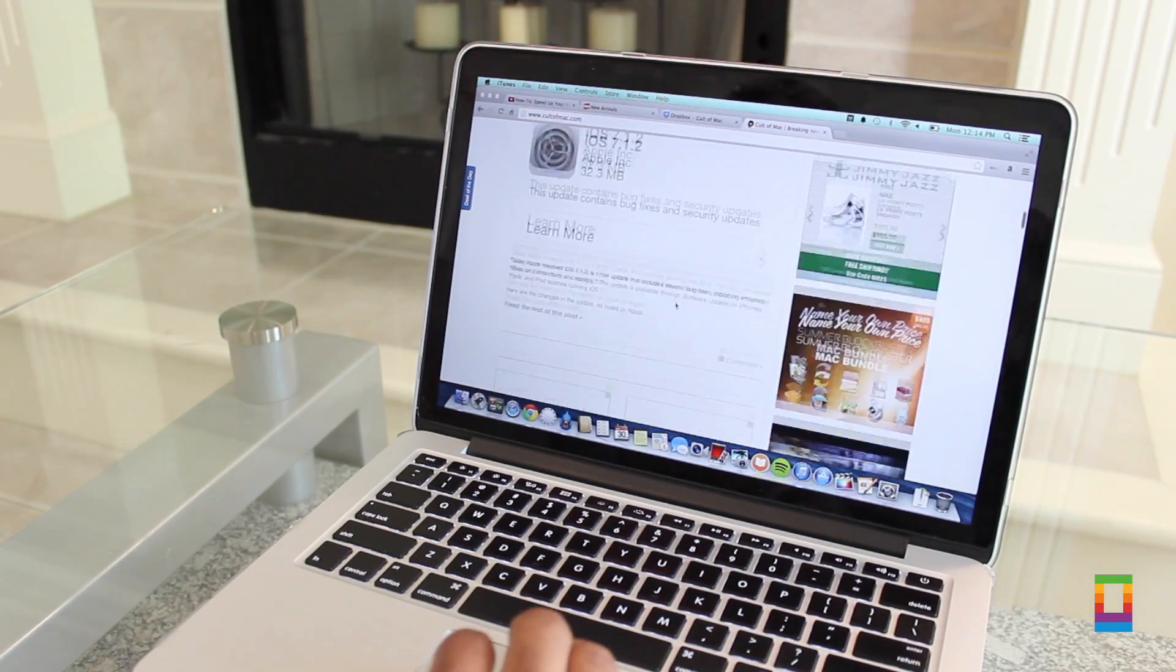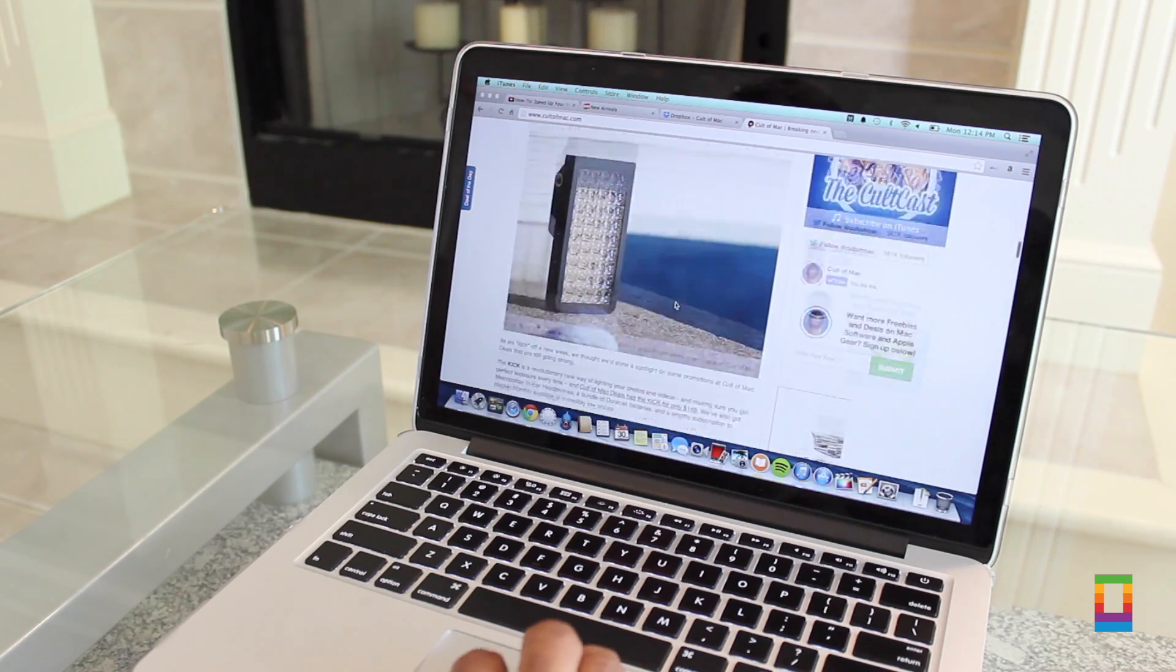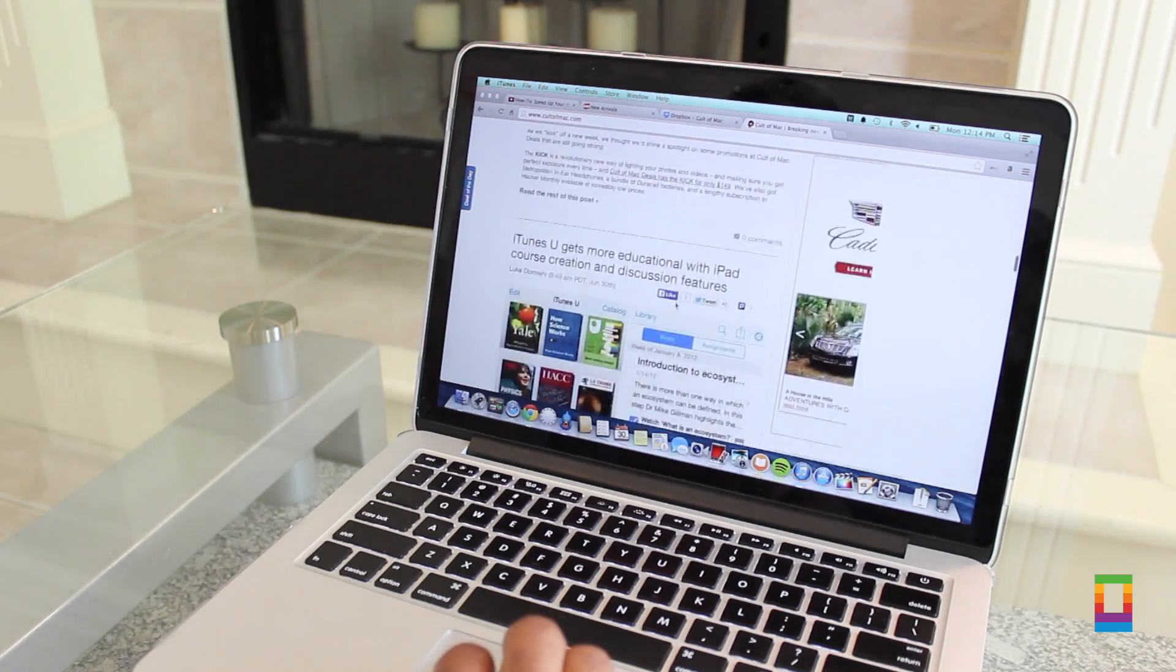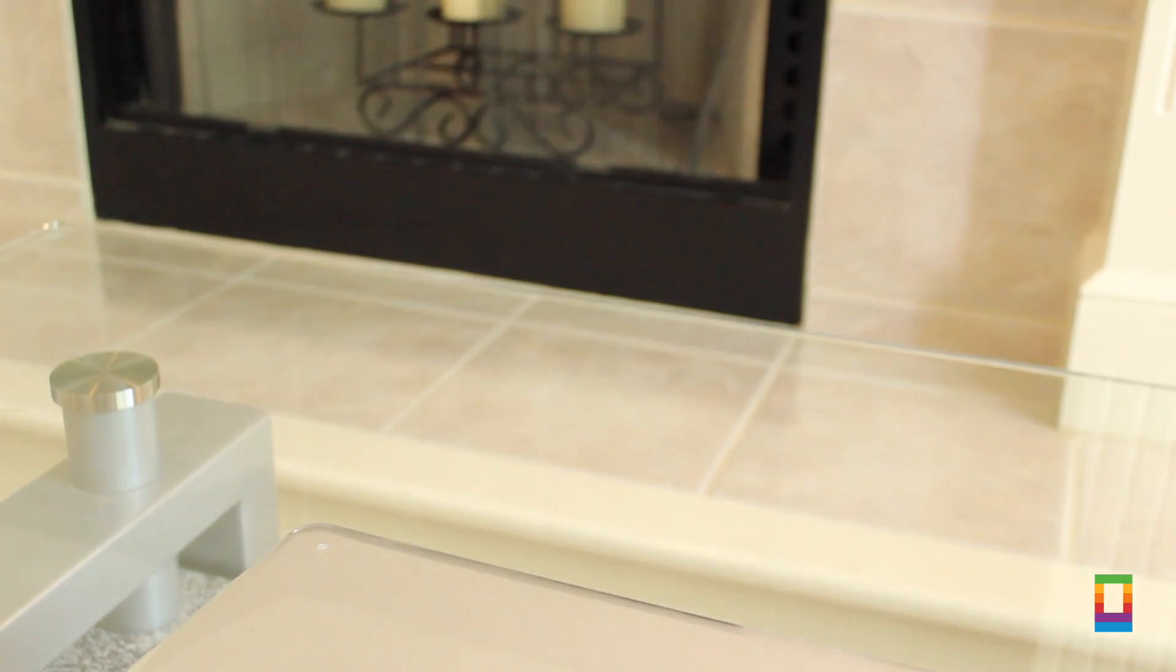Follow these tips and you'll be an iTunes master. You can check out more awesome news and tips on cultofmac.com.